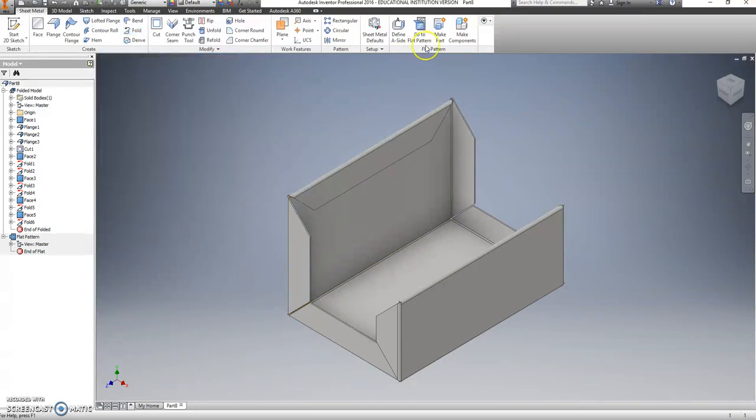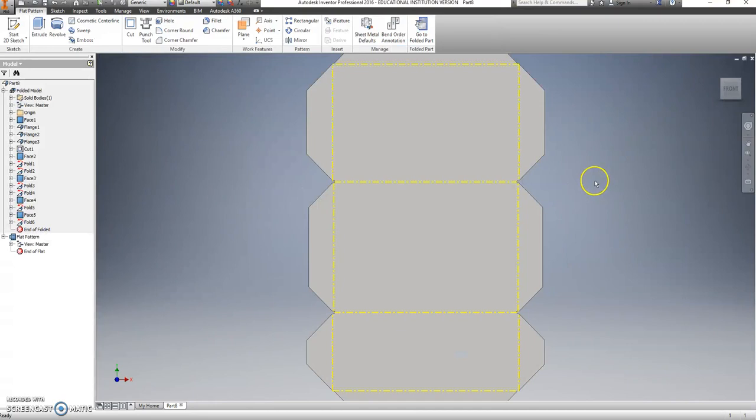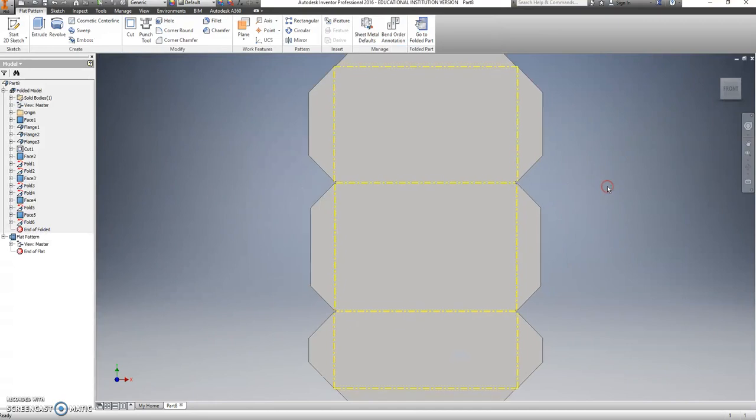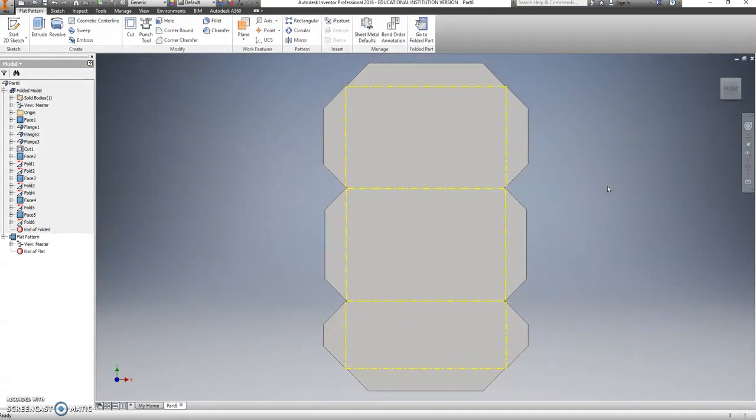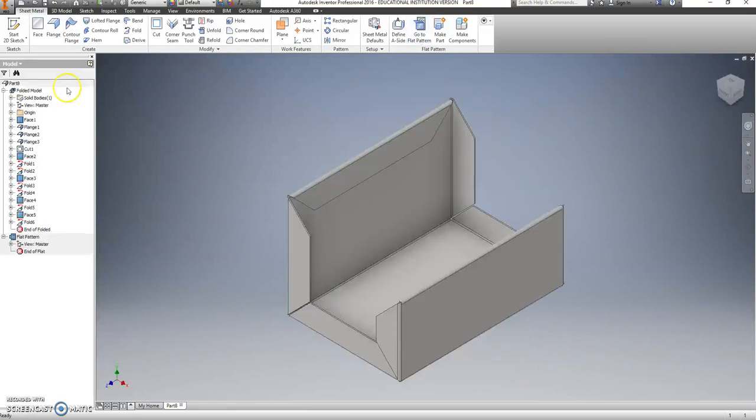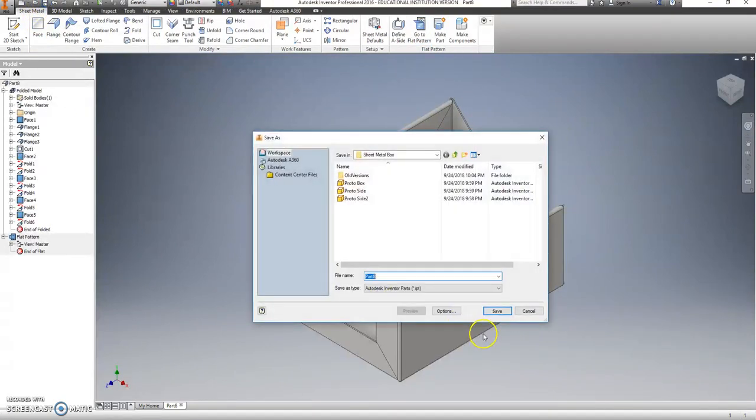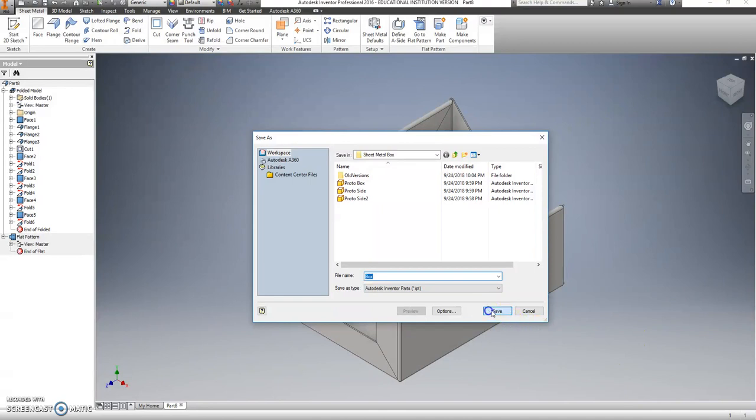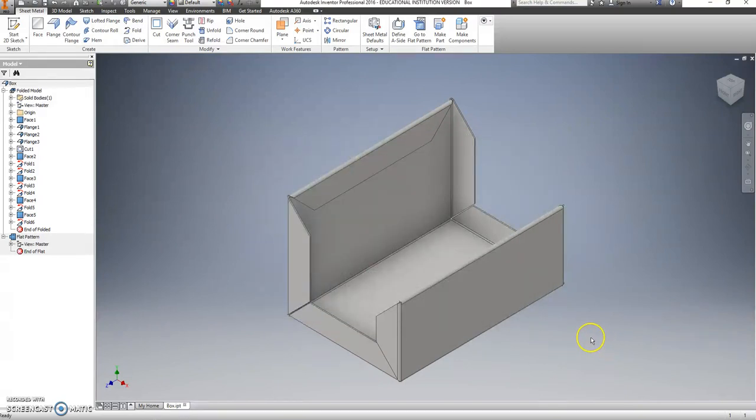Fingers crossed. Make a flat pattern. Looks perfect. Awesome. Go back to your folded part. Save this and call it Box. There we go.